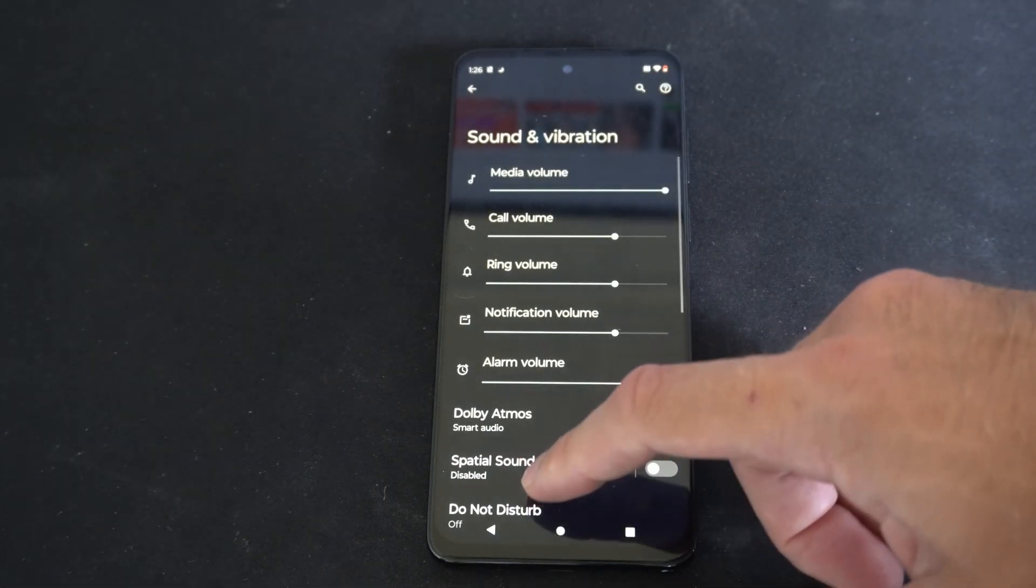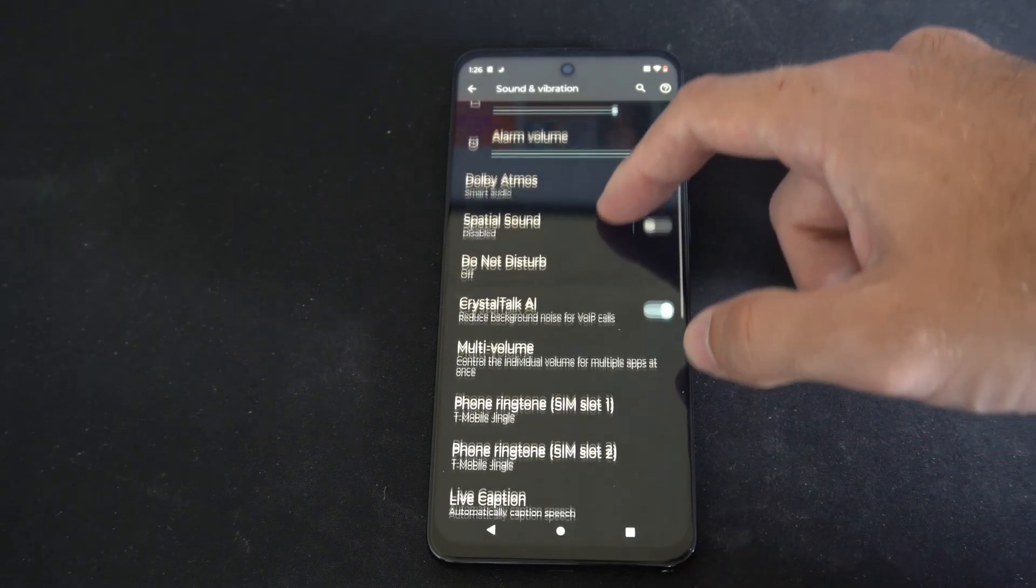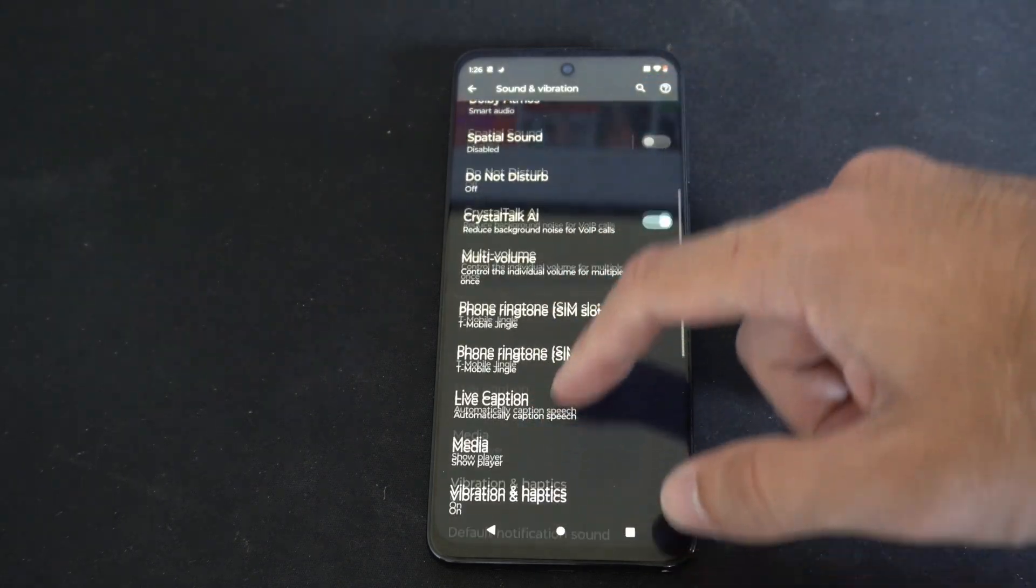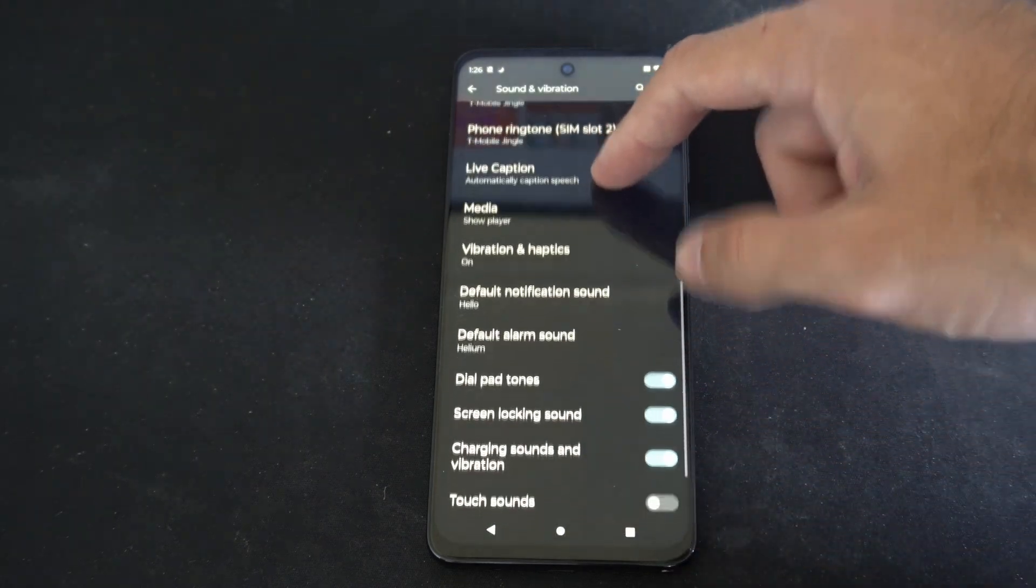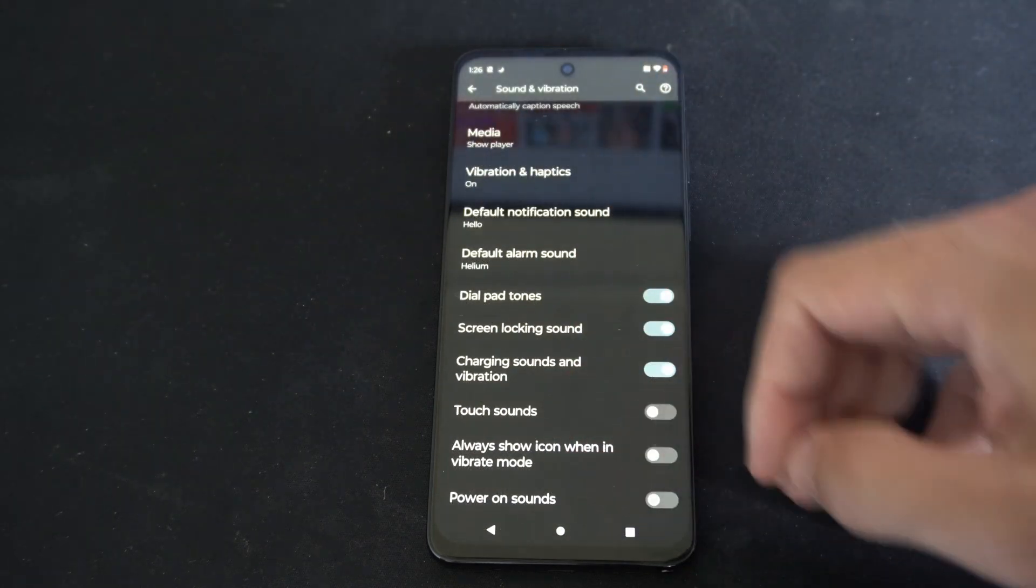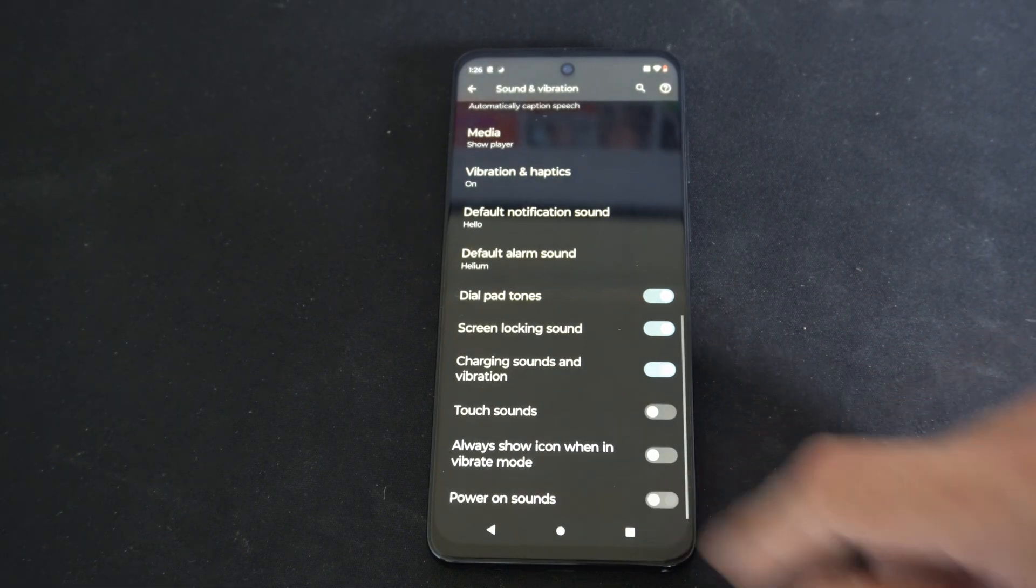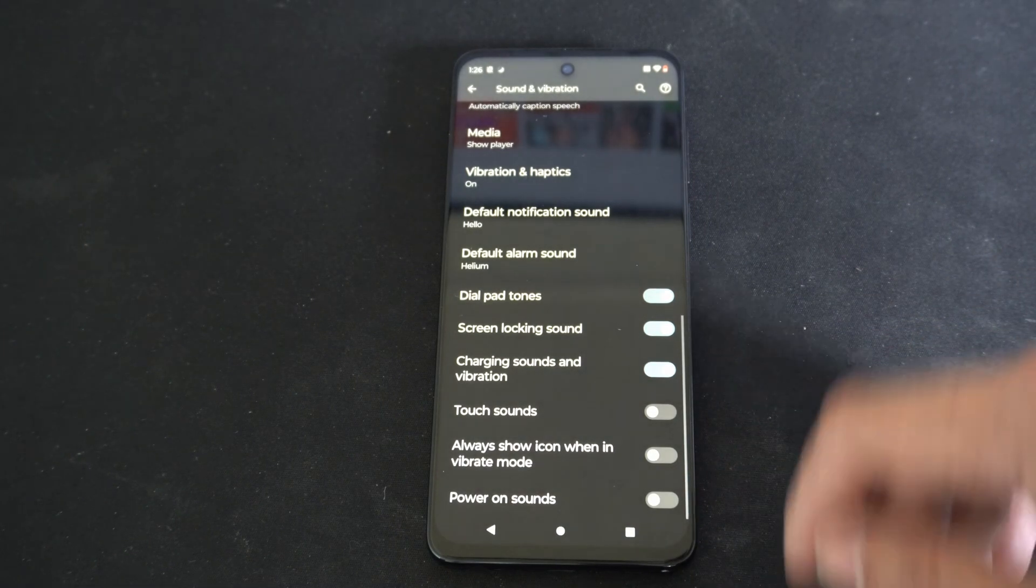If we go here, we want to scroll all the way down to the bottom and we're looking for an option called power on sounds right here. So simply turn this off right here.